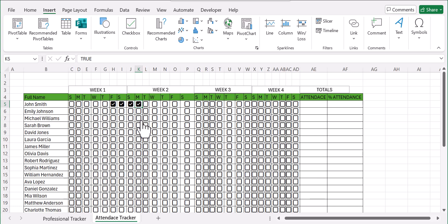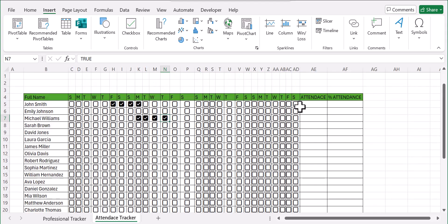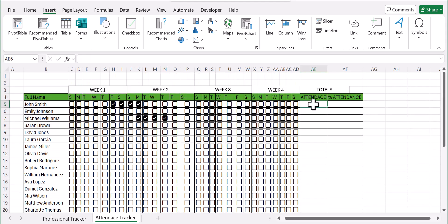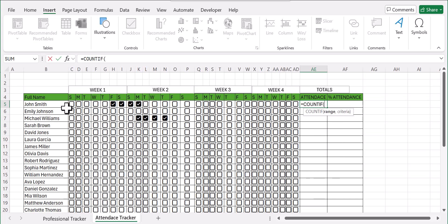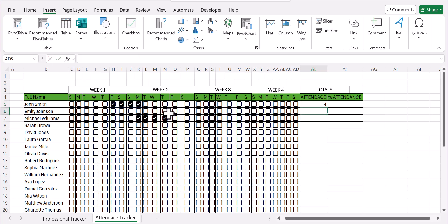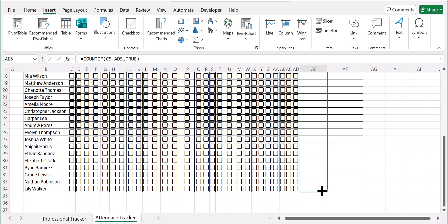Once that's done, we'll calculate the attendance. We're going to use the COUNTIF formula. Click your equal sign, go with COUNTIF, and then select the range of your weeks. Then add a comma, and enter TRUE as the criteria — the value we want counted. This gives you a count, and then you just drag to fill every other row.